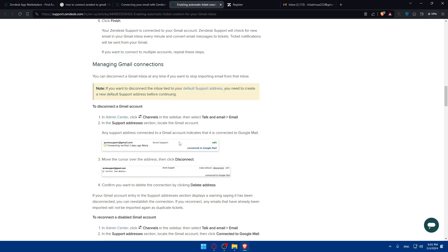Click Finish, and you can now manage your Gmail connection settings however you want. Follow the on-screen instructions to configure the Gmail integration — you may need to grant permissions for Zendesk to connect. You can also customize the integration by choosing settings for ticket creation and notifications, such as new tickets or ticket updates.